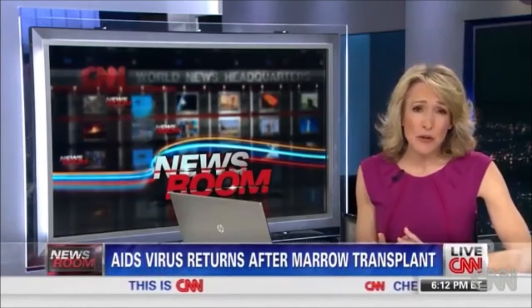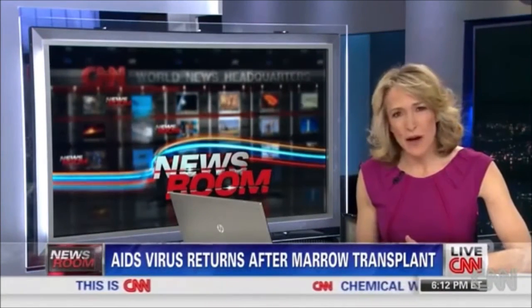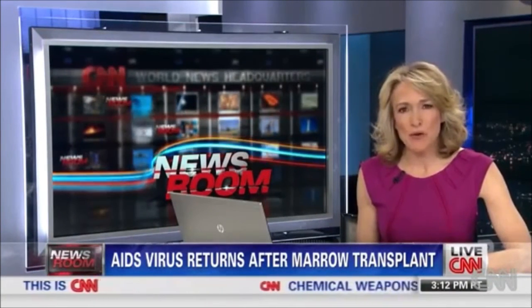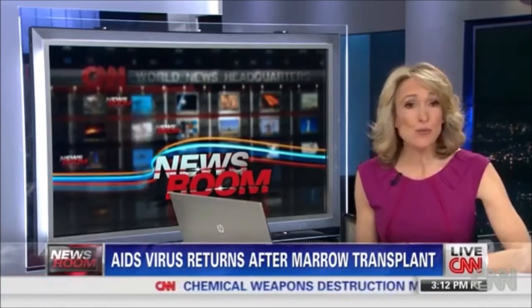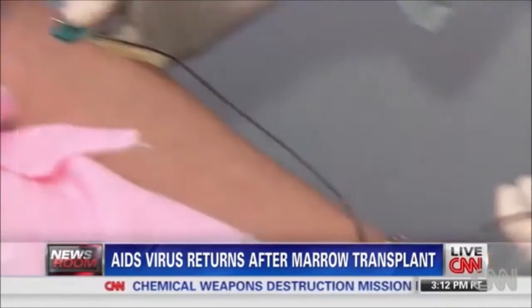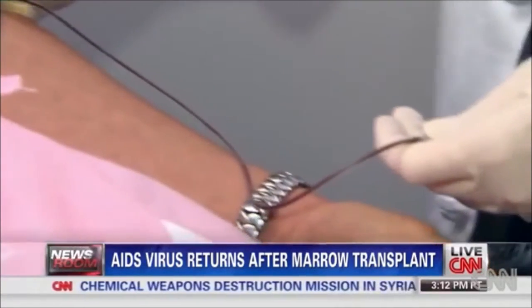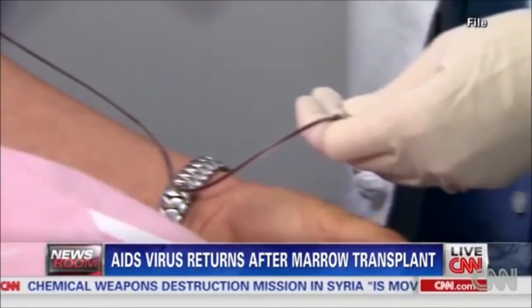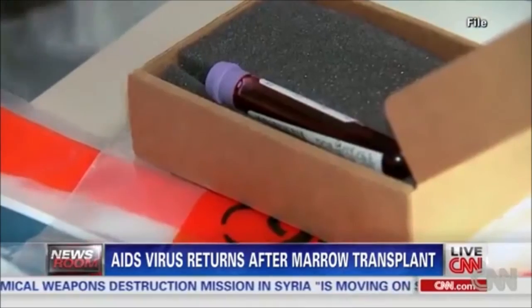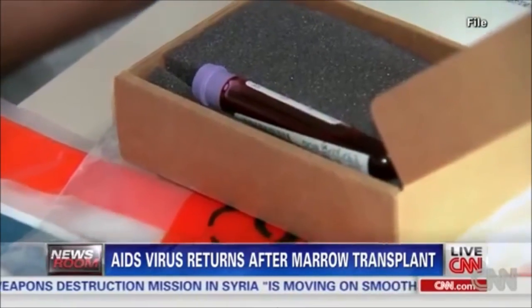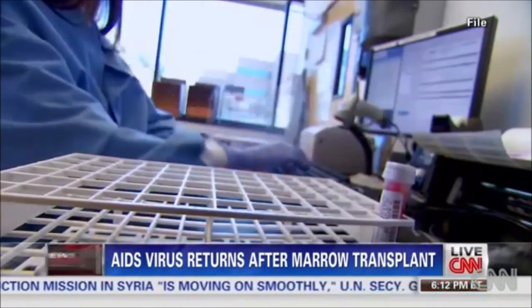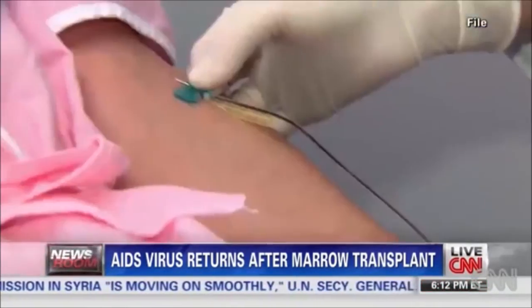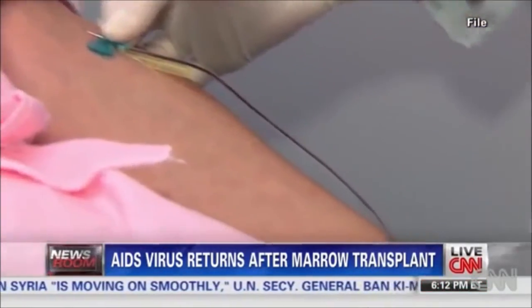Two patients believed to have been cured of the AIDS virus after bone marrow transplants have now seen the virus return. The Boston doctor who treated the patients called the return of the virus "disappointing," but also called it scientifically significant.